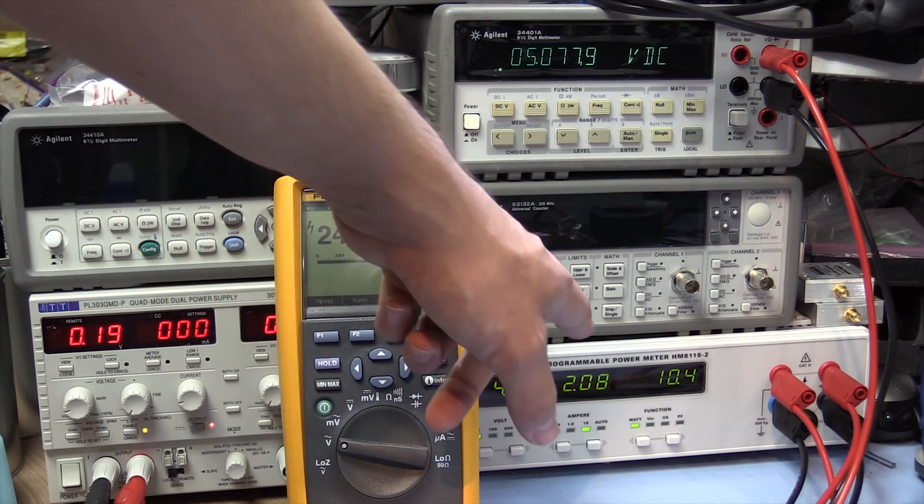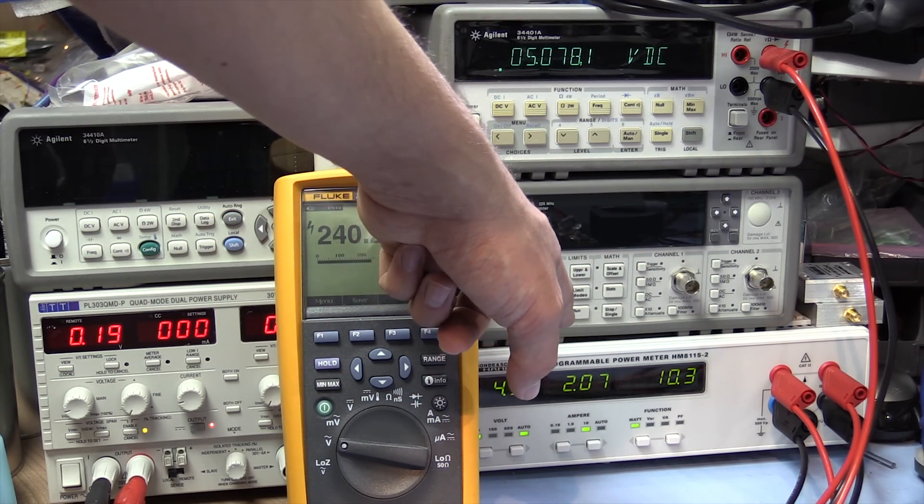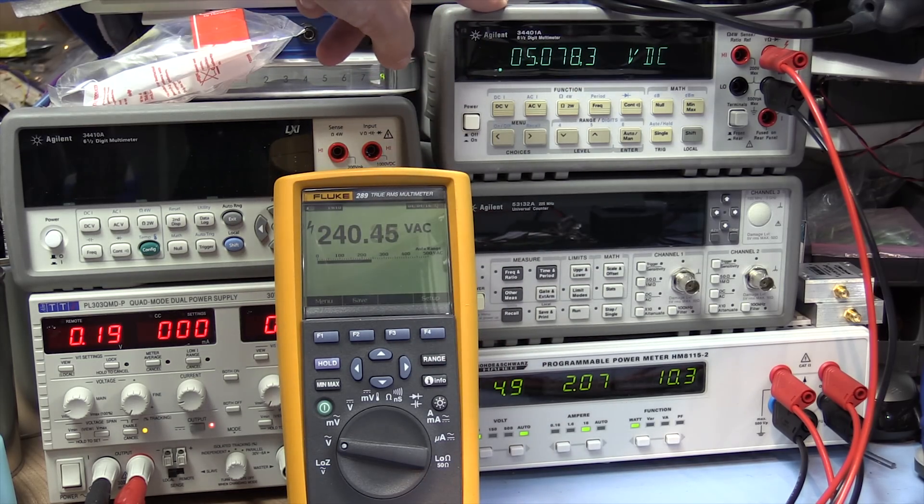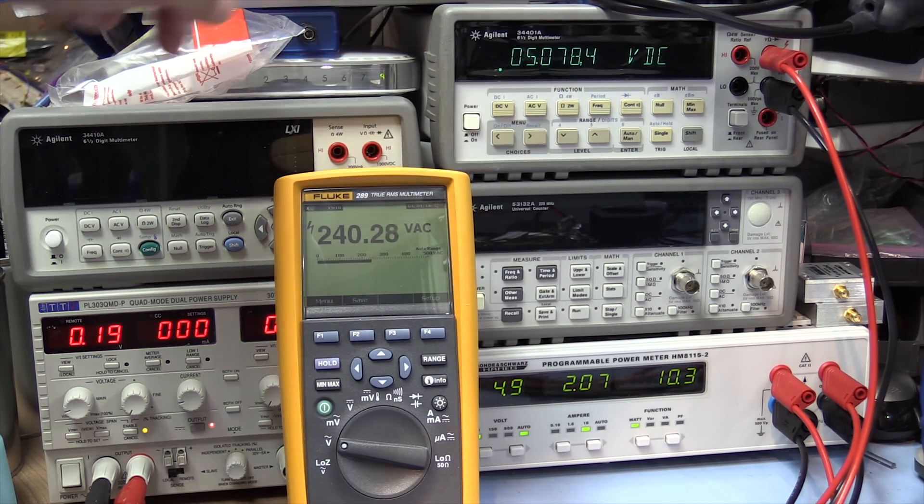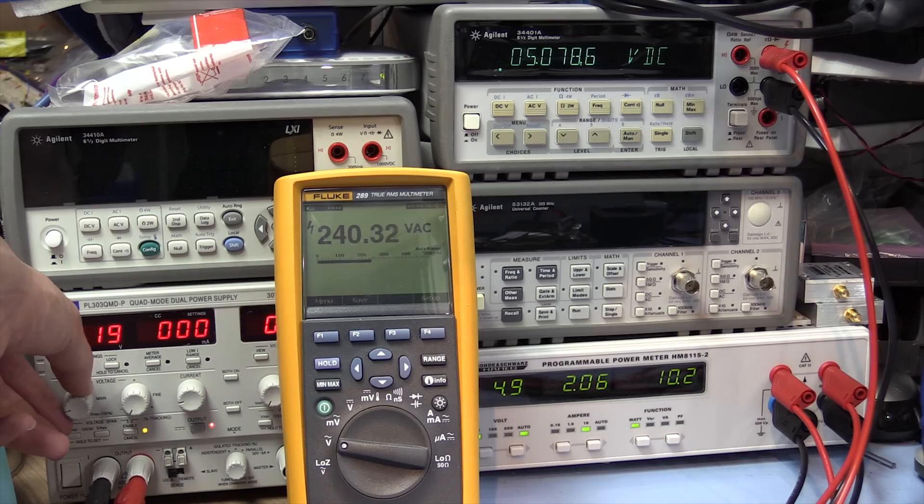So there we've got about 10 watts being drawn. That's about 2 amps. And we can see the output's still stable at 5 volts. So let's increase it some more.